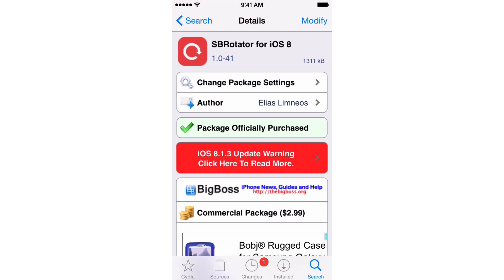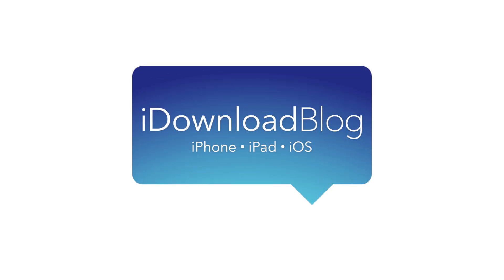It brings springboard and lock screen rotation to all iOS 8 devices. Folks, let me know what you guys think about SB Rotator for iOS 8 down below in the comments section. This is Jeff with iDownloadBlog.